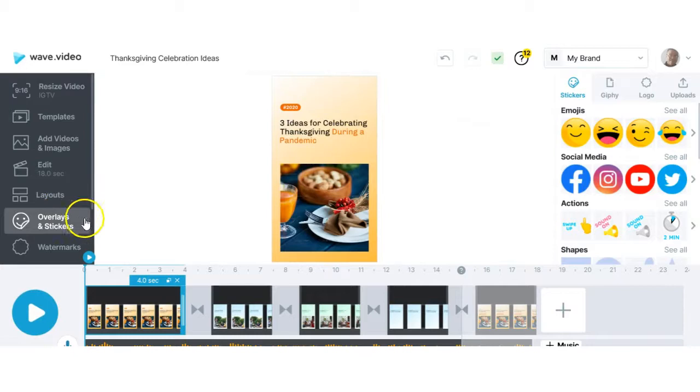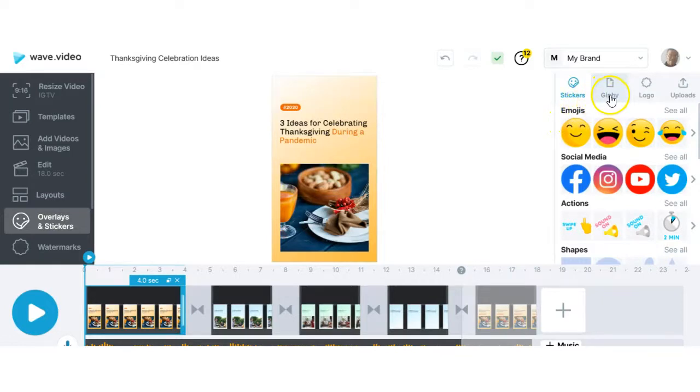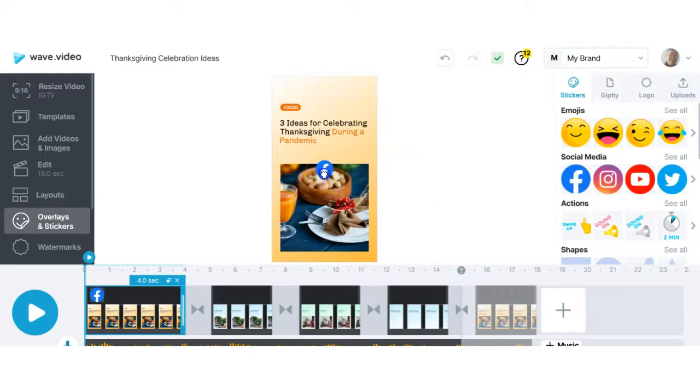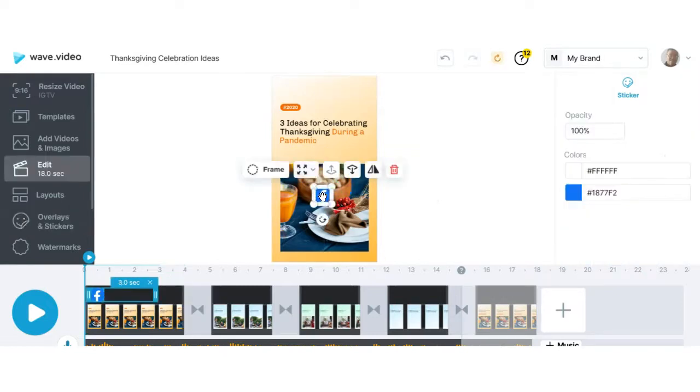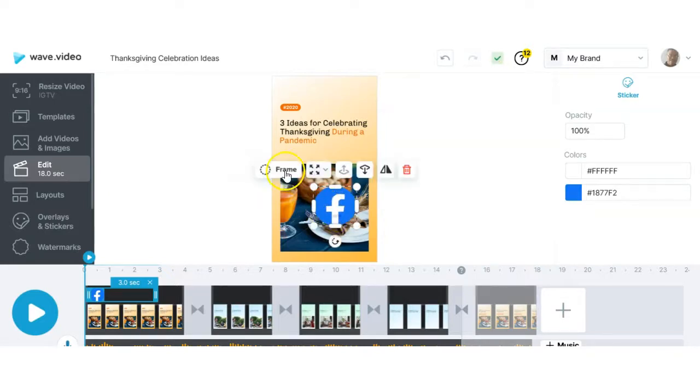Next are your overlays and stickers. When you click on them this is what you'll get, you get choice for emojis, GIFs, logos, and uploads. You click either one of them, that's how you add it to your video and now you can just grab it and move it around. You can enlarge it simply by grabbing the edges, moving it up, moving it down.